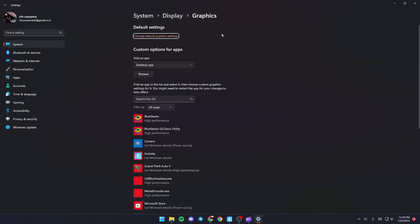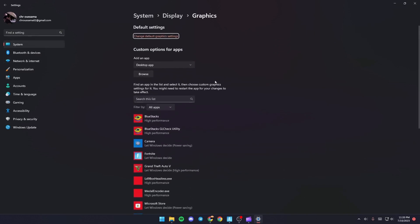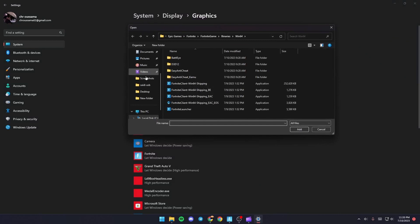Once you're in graphics settings, go to custom options for apps, then click browse. From there, you need to find Fortnite on your PC.